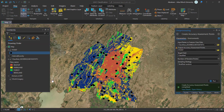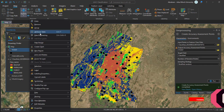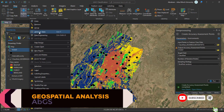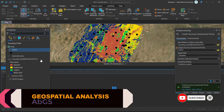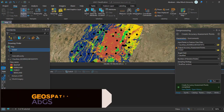First, we need to add the ground truth value for each classified point. Open the attribute table of the accuracy assessment layer. As you can see, there are 50 points collected.